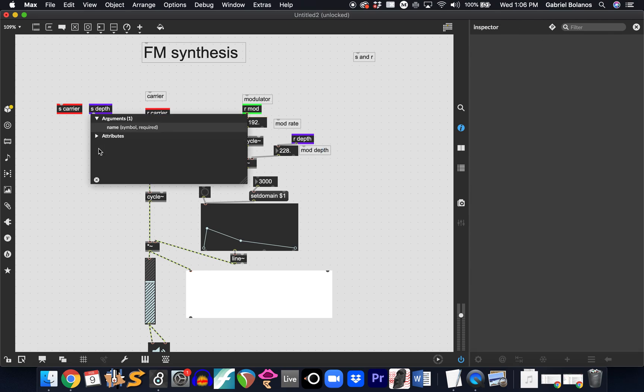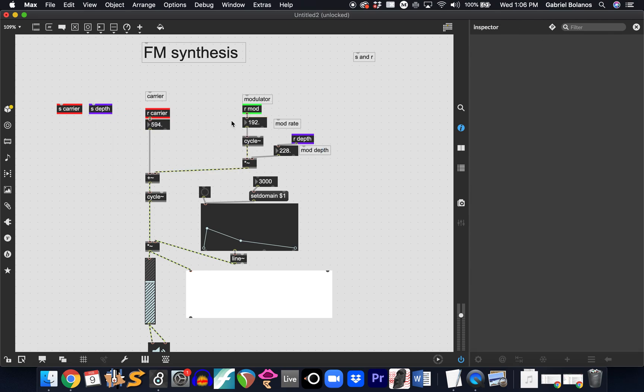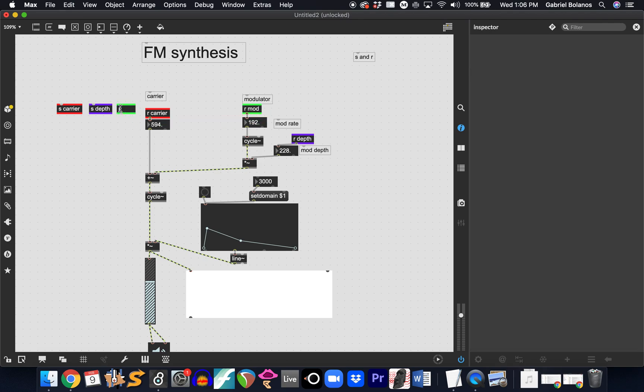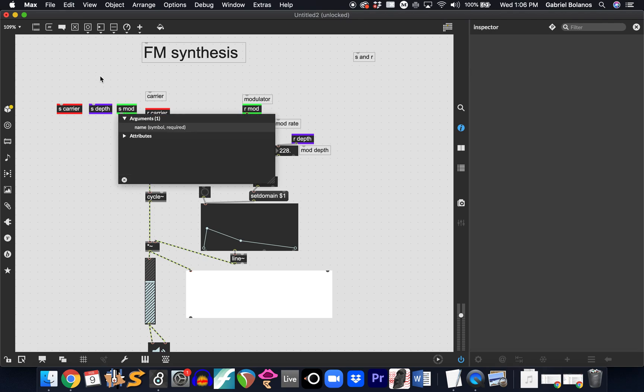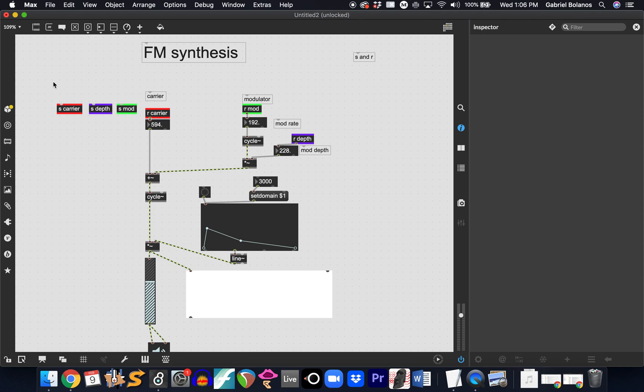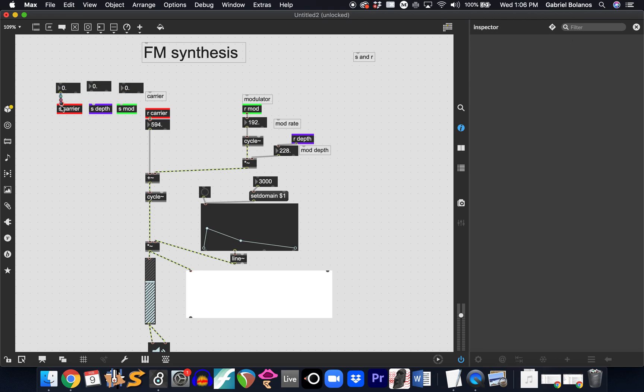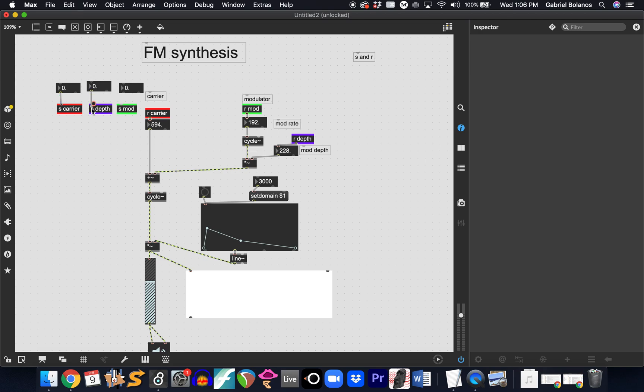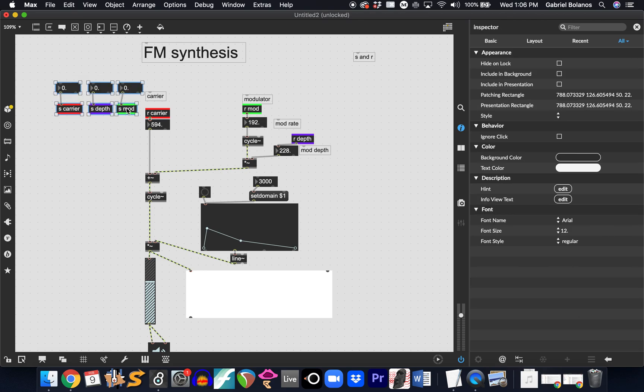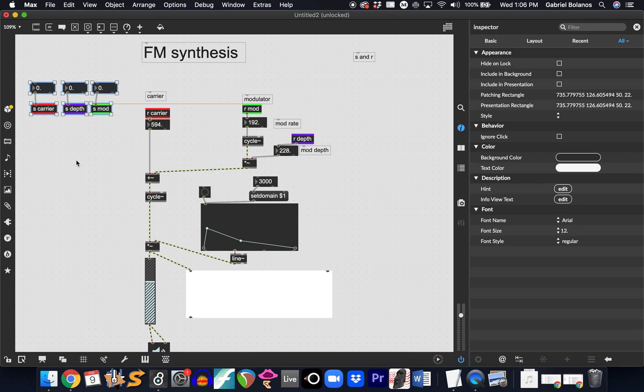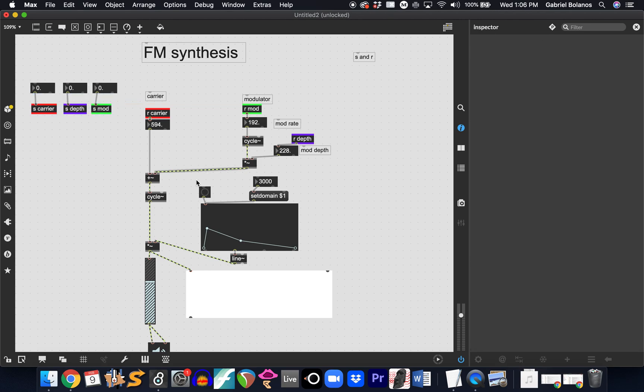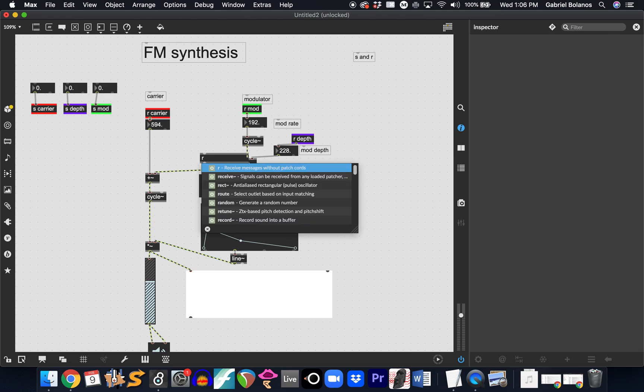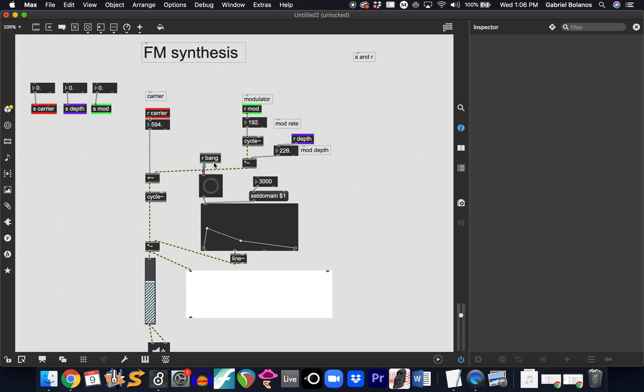But, there are two advantages. One is it's much more efficient, much cleaner to control these values. You don't have to necessarily have patch cords, you can have essentially a little control center where you control everything. Here on the left, you don't have to have patch cords criss-crossing your whole patch. But, the other advantage is something that we - and we could, of course, have a bang right here to trigger the envelope.